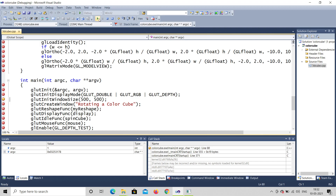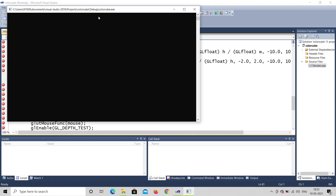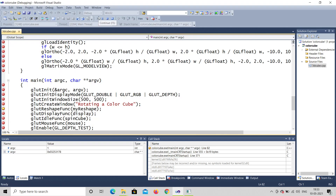init_window is used for the window size — width and height 500x500. Next line is create_window, where you give the name of the window, that is 'rotating a color cube.' Then the reshape function and display function are callback functions, and there is also an idle function.